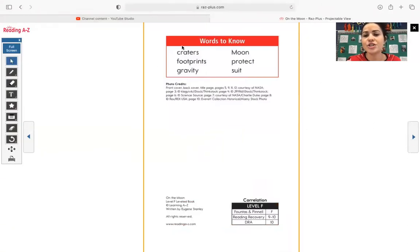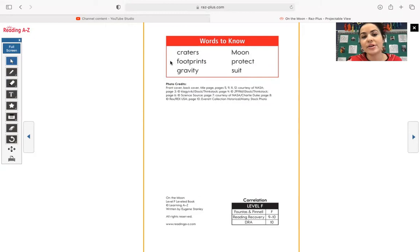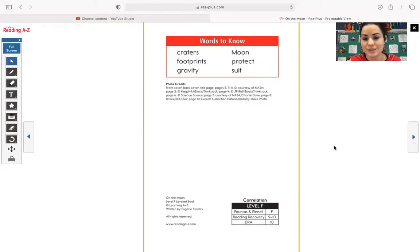Some words to know, which we talked a little bit about yesterday: craters, footprints, gravity, moon, protect, suit.